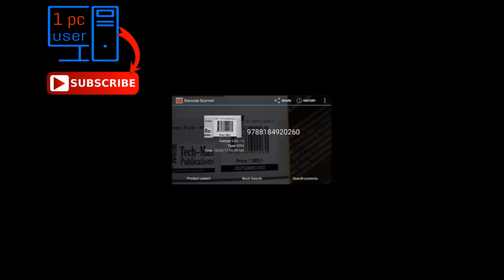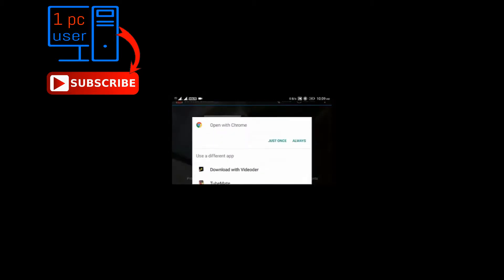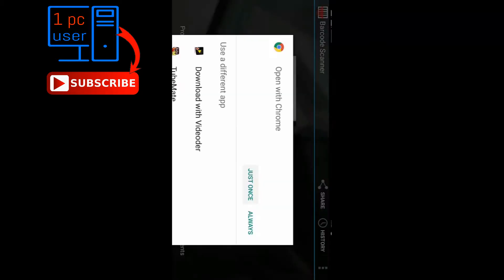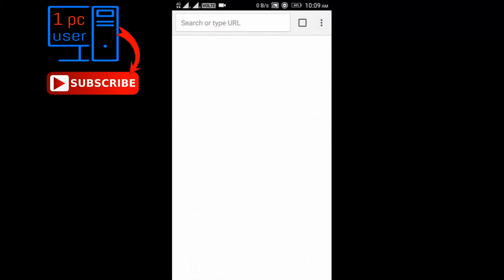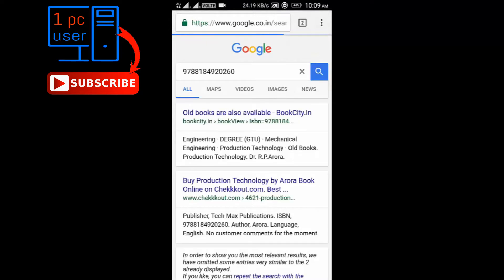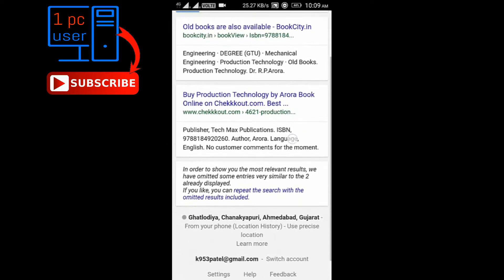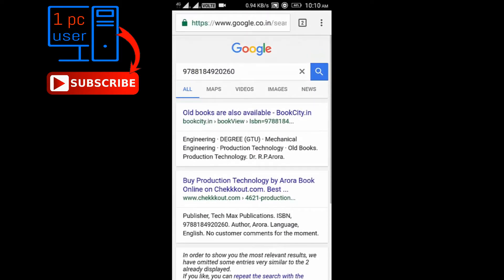Now just touch on product search. I will choose here just once. As you can see here, all the information about this book is available here from just barcode and QR code. Our video ends here.